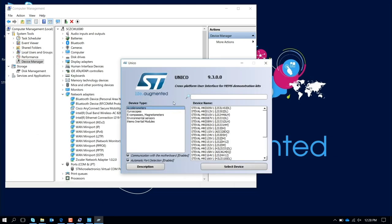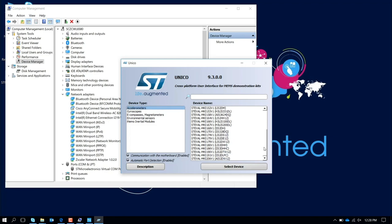In this particular case, I have an adapter with an accelerometer stand-alone. In particular, I have an adapter with the LIS2DW12. If I scroll down, the LIS2DW12 is this one, and the part number is MKI179V1. I select that. I leave the communication with the motherboard enabled and the automatic recognition of the COM port. I press that.